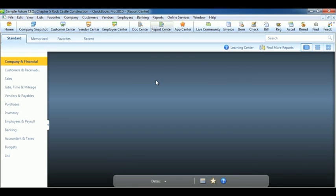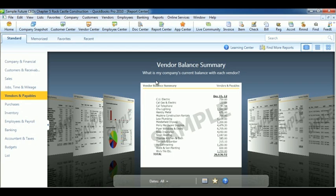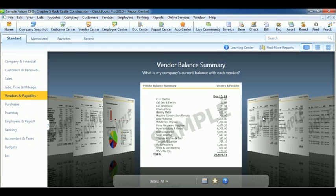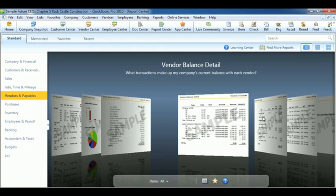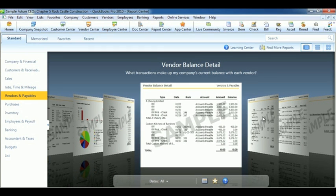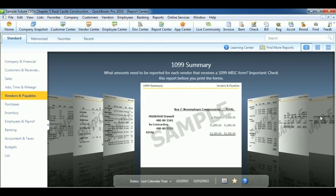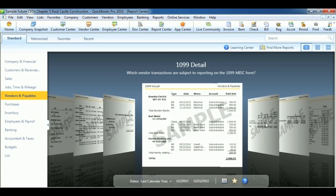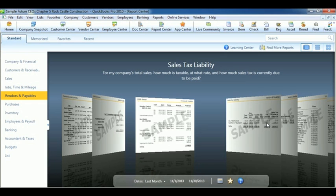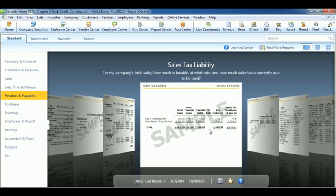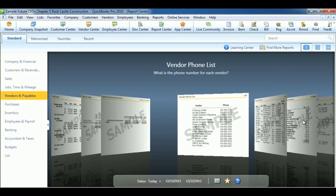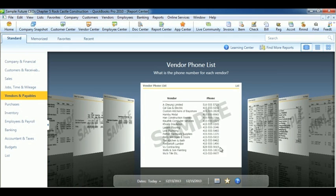Click Report Center, Vendors and Payables. This will show all the reports that are important for the vendor information. Like the vendor balance detail, the 1099 summary, the 1099 detail, sales tax liability, and the vendor phone list.